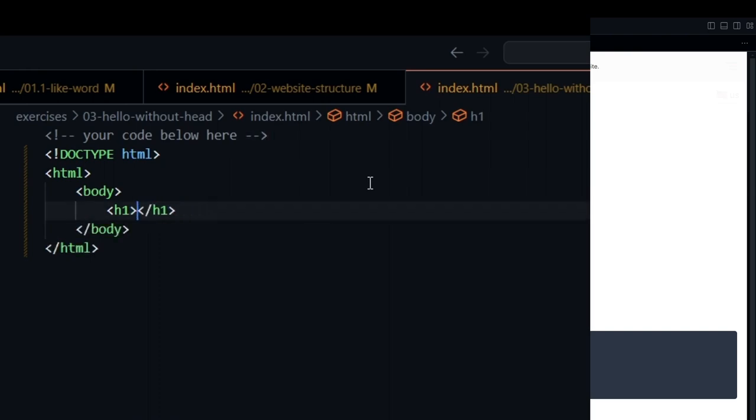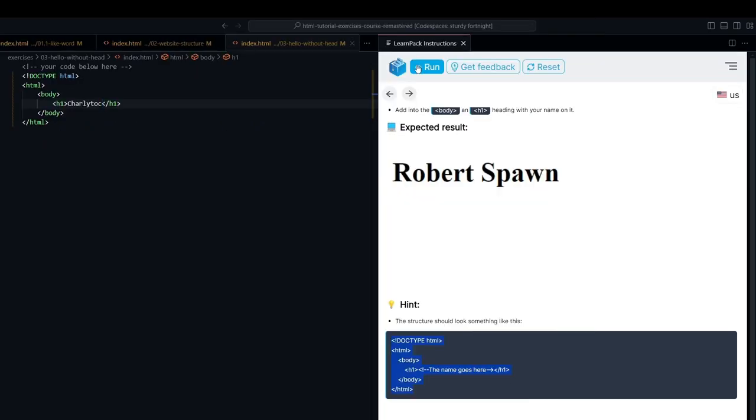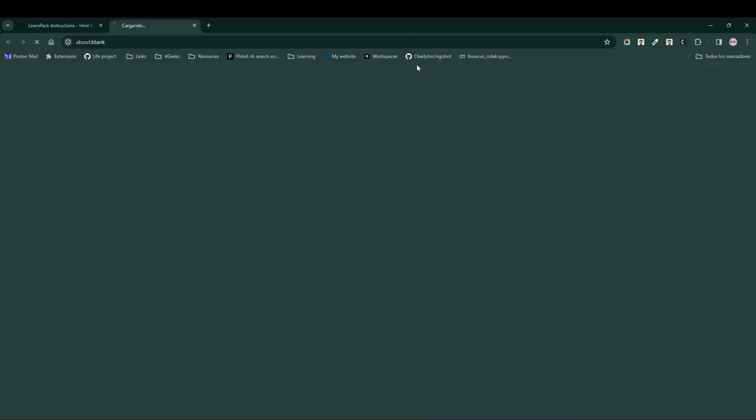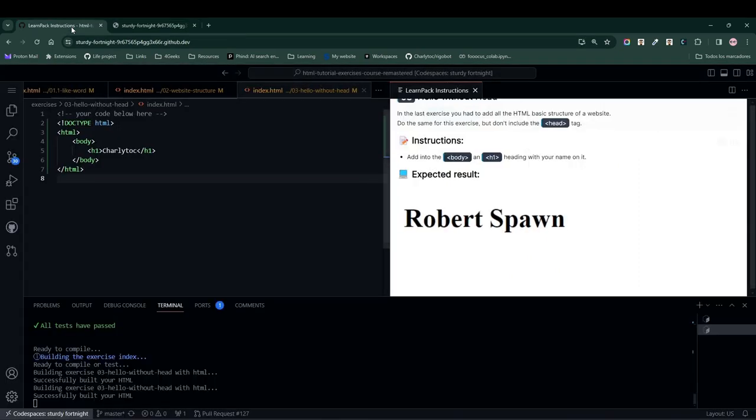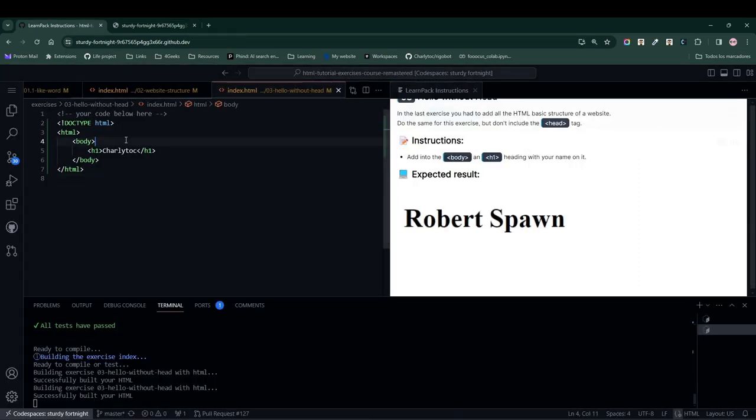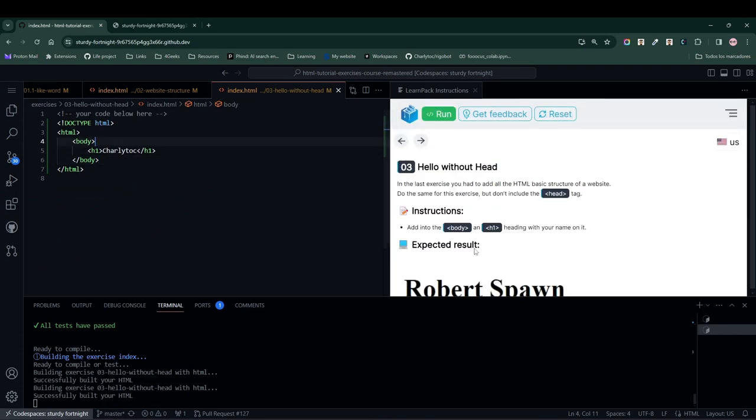Let's simply remove this comment, add our name, and press the run button to build the code for our website. Notice that the website already has my name, but I never used the head tag. That's what LearnPack wants to show us.